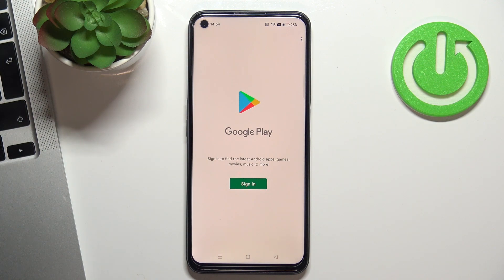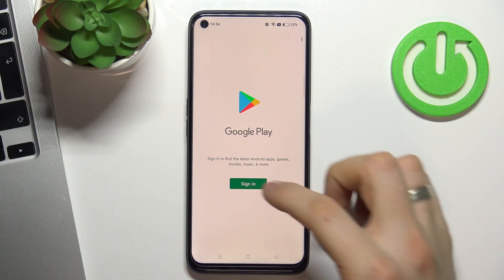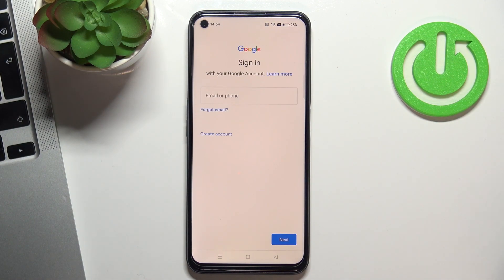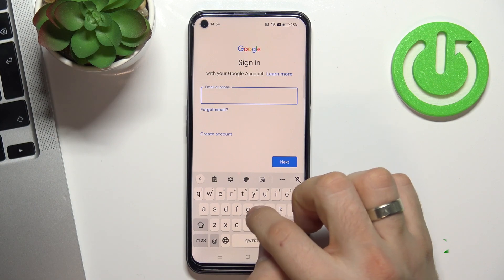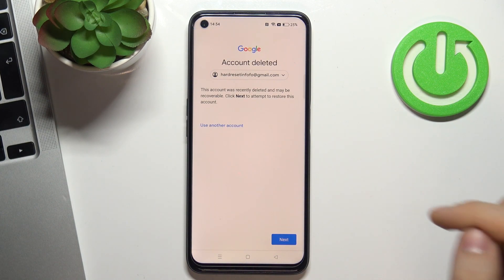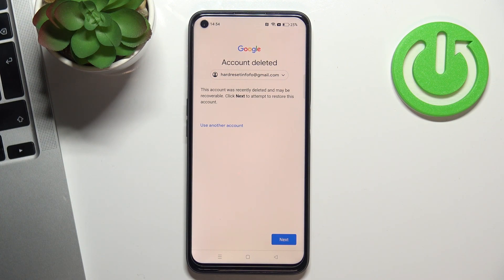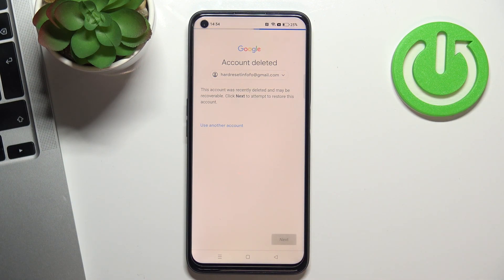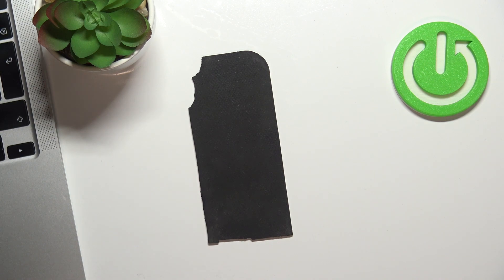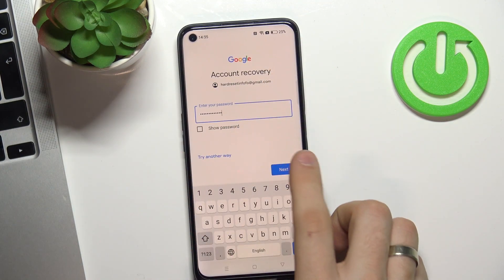So I need to recover my Google account. Choose Sign in in Play Store, enter your deleted email, choose Next. This account was recently deleted and may be recoverable — click Next to attempt to restore this account. Choose Next, enter your password, then choose Next.